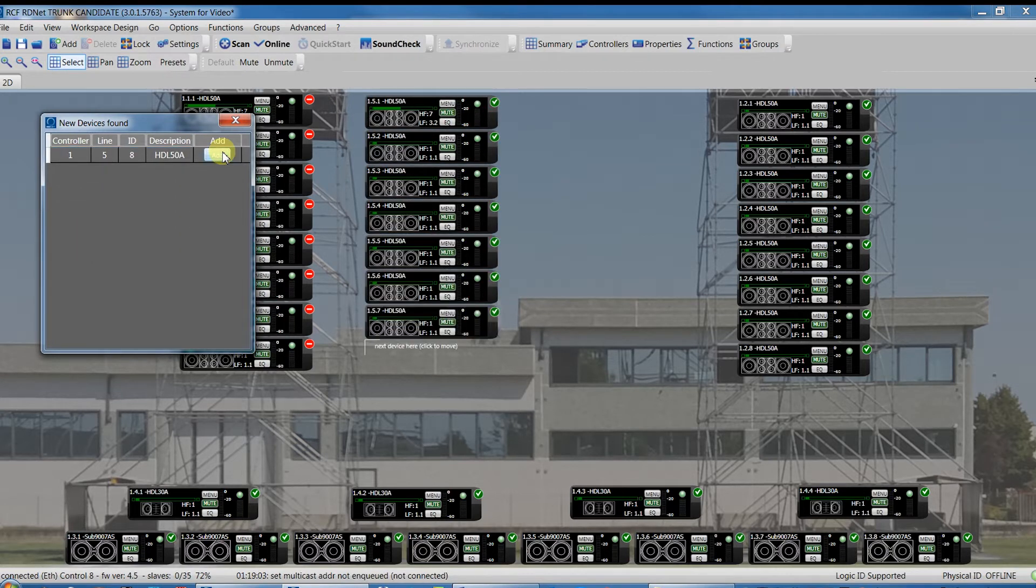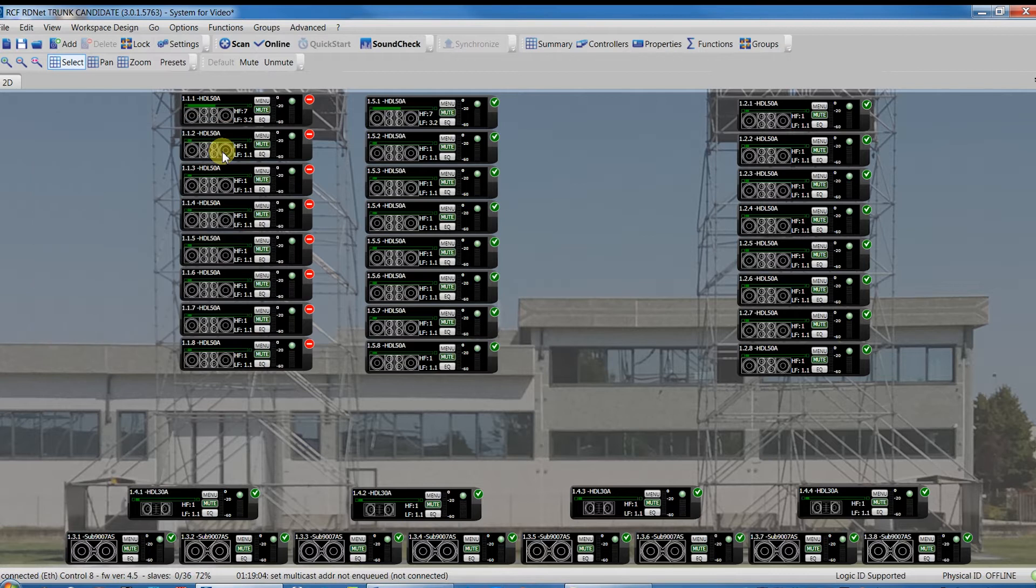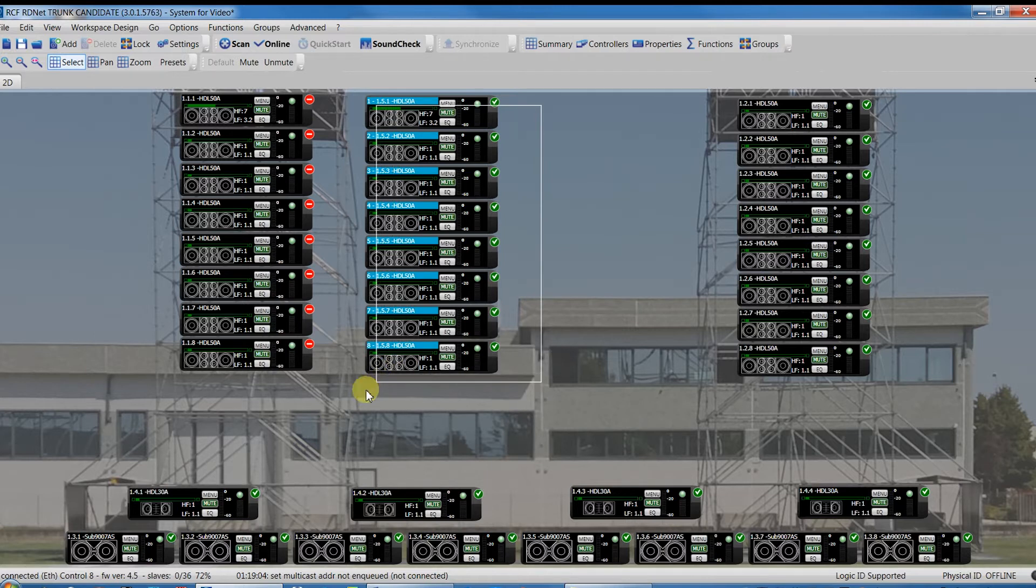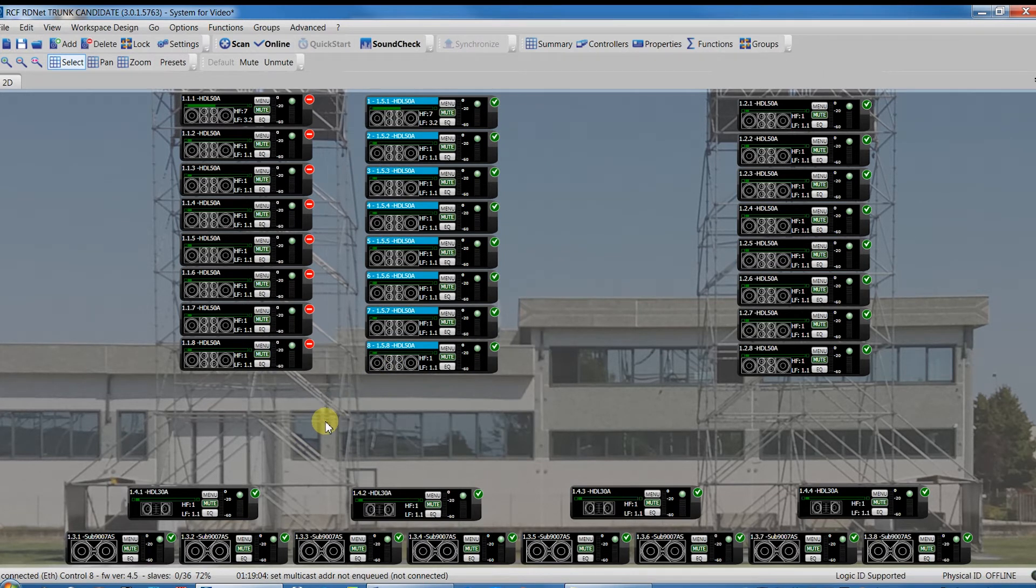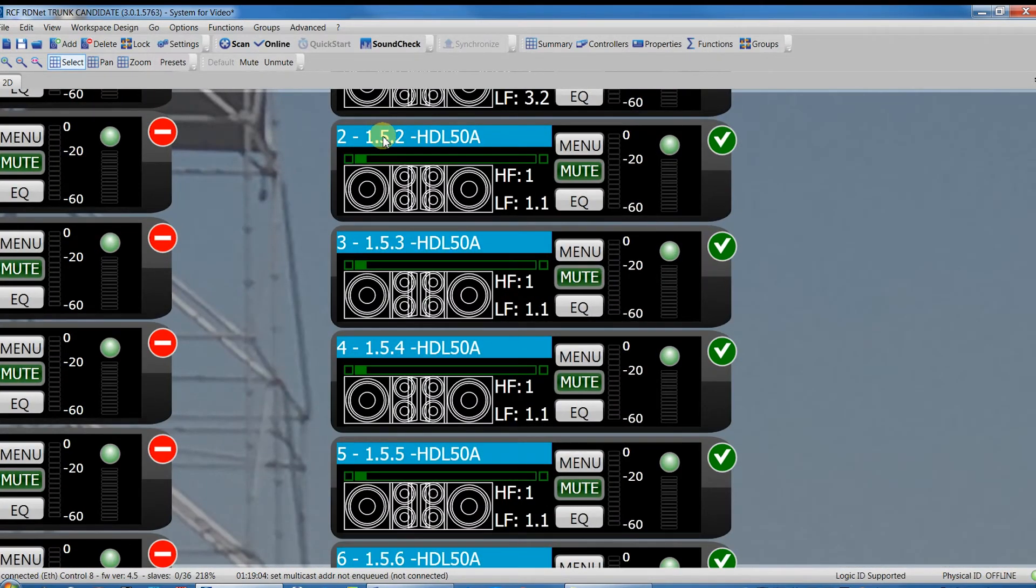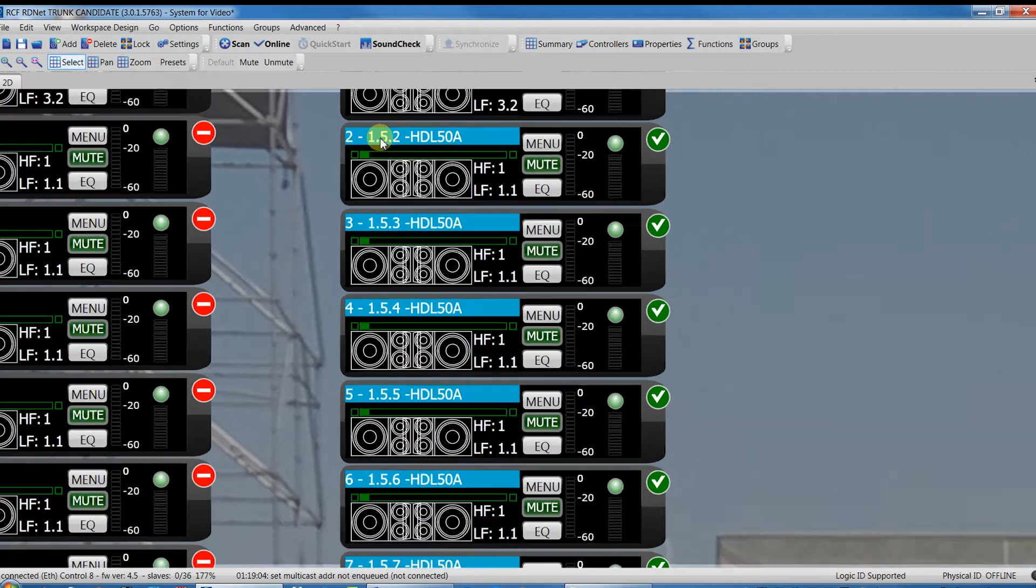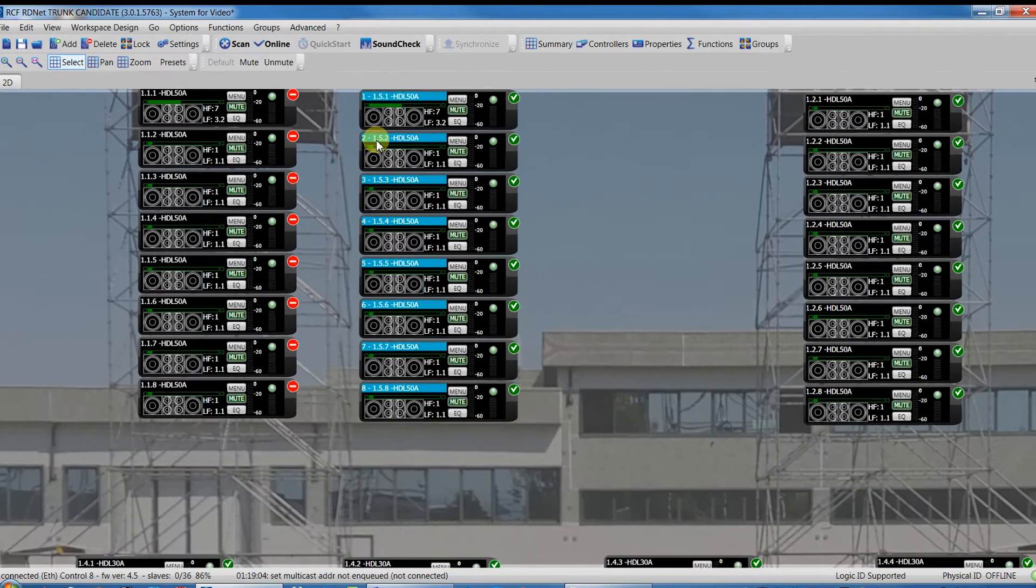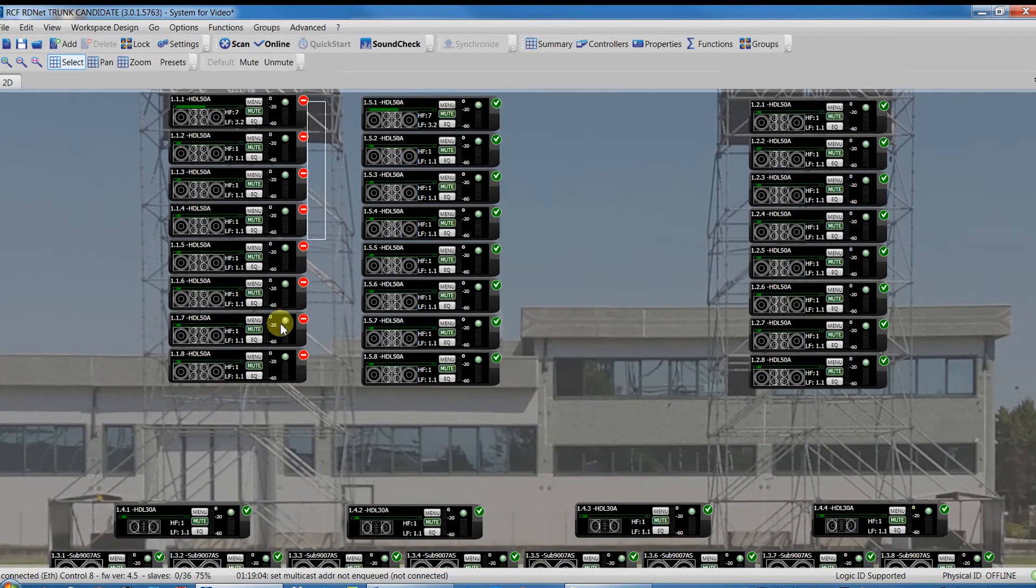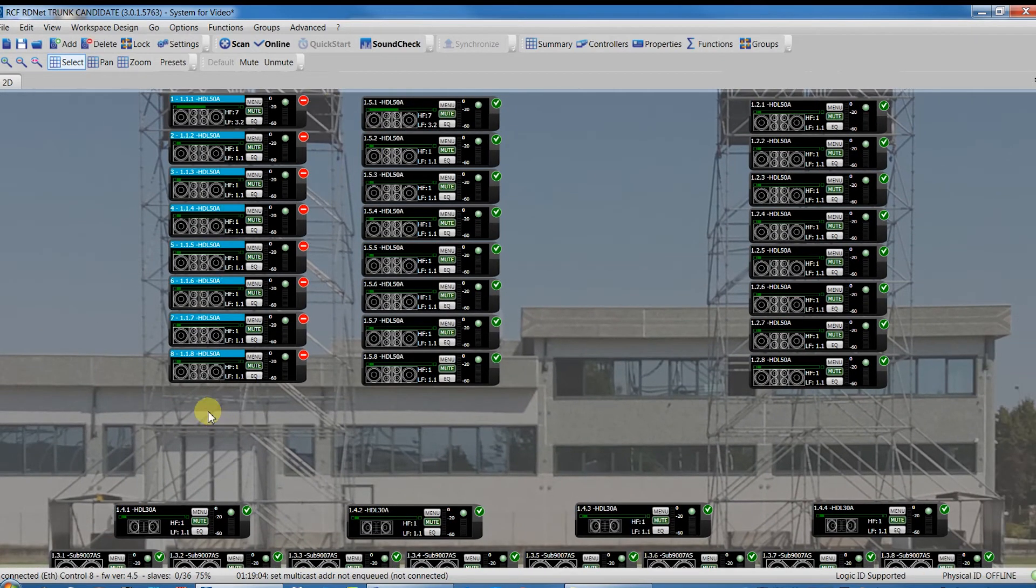Now we can add the devices found and we have a new left cluster wired in the Line 5 of the CTRL 8. It could work but we have to delete the previous one and also all the work we did offline as grouping, equalization, advancing function, etc. will be lost.